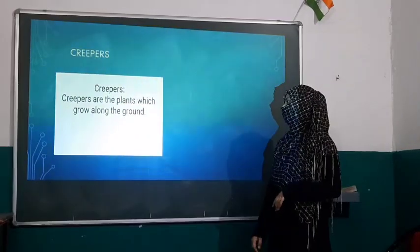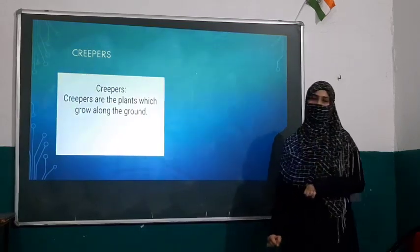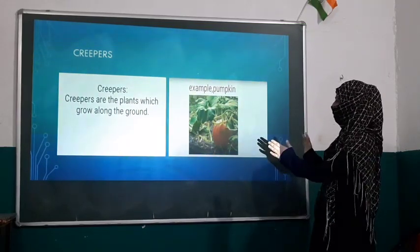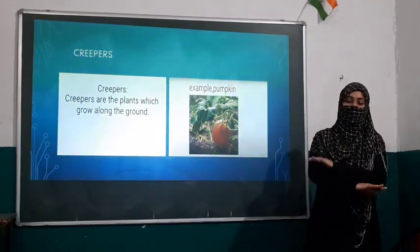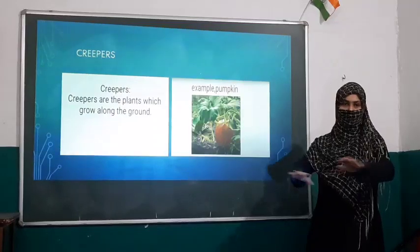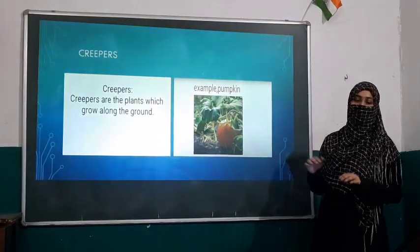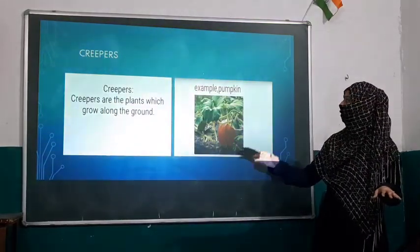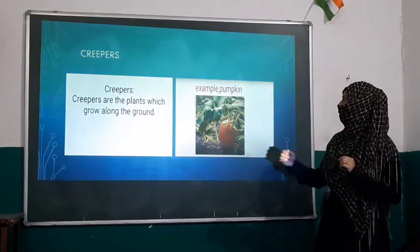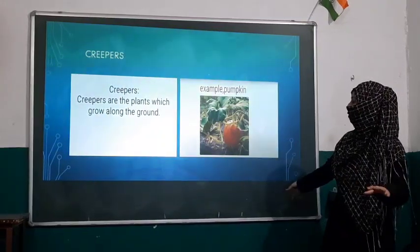The fourth category is creepers. What are creepers? Creepers are plants which grow along the ground. The plants spread along the ground and don't need any support. They just spread on the ground — they don't stand straight because they are very weak plants. An example is pumpkin. As you can see in the picture, all the stems and parts are spread out along the ground.